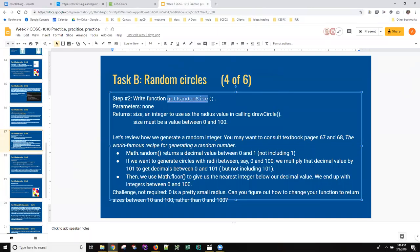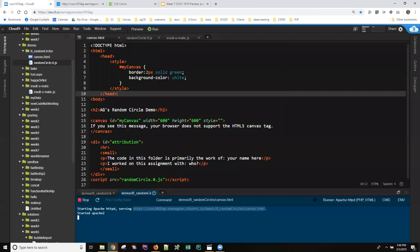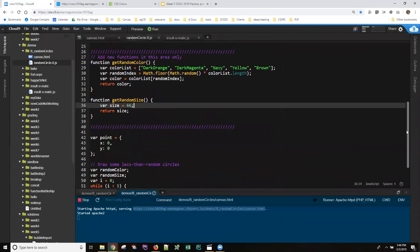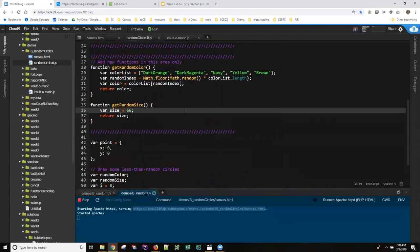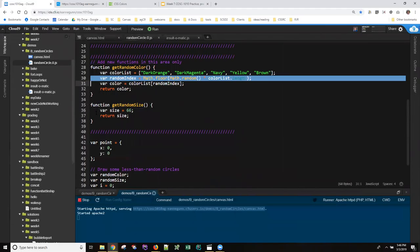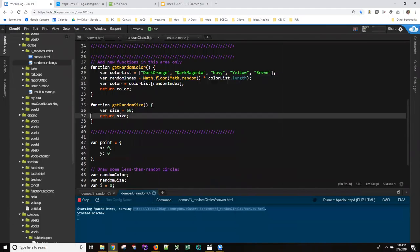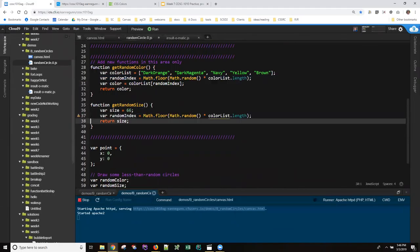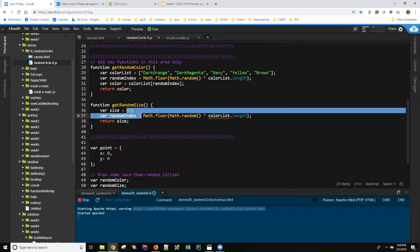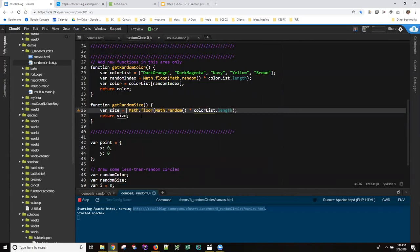The slide pretty much walks us through how we get a random value. I'm actually going to steal that code—why type code in if you can steal it? So if I go up here and grab this line to get a random index, it's got basically everything I need all typed out, except here instead of a random index I want a random size.